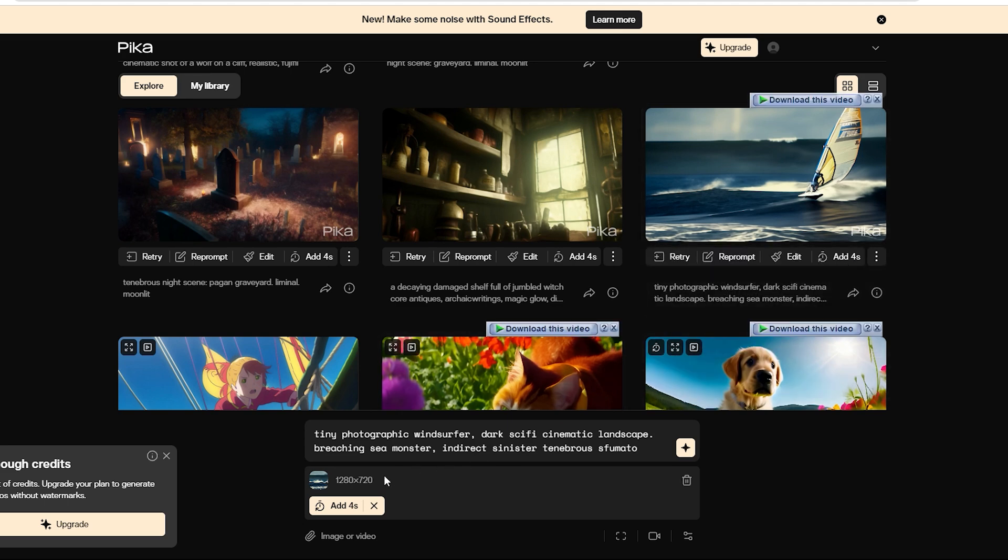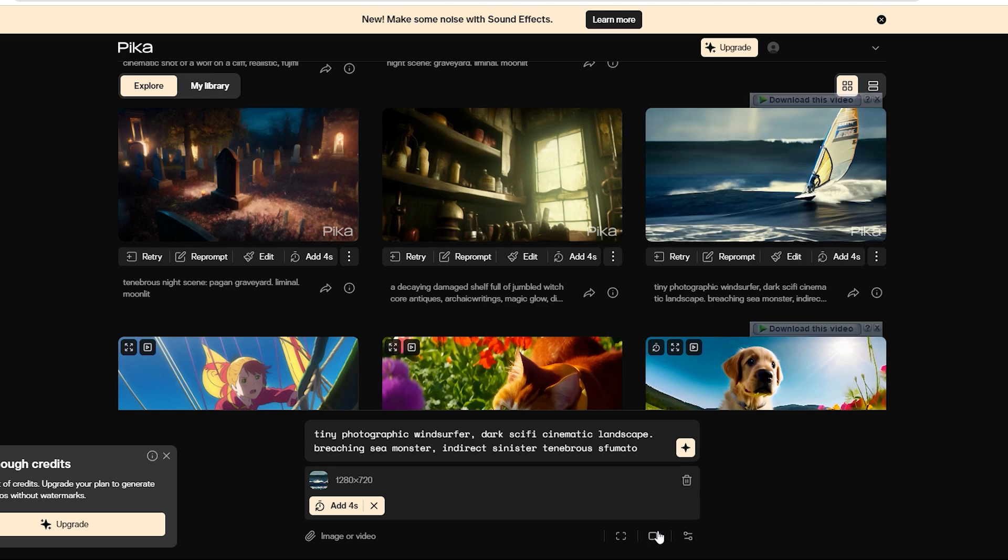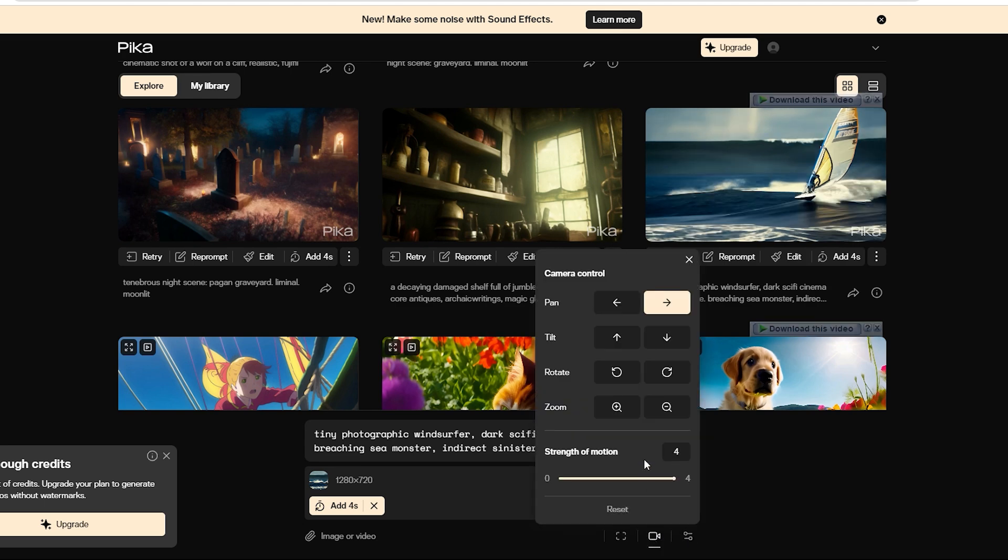Now, click on Add 4 Seconds. You'll notice that you can edit the video options here, like playing with motion control and parameters. We want to put the motion control to the test. See how the camera control is already set to the right?